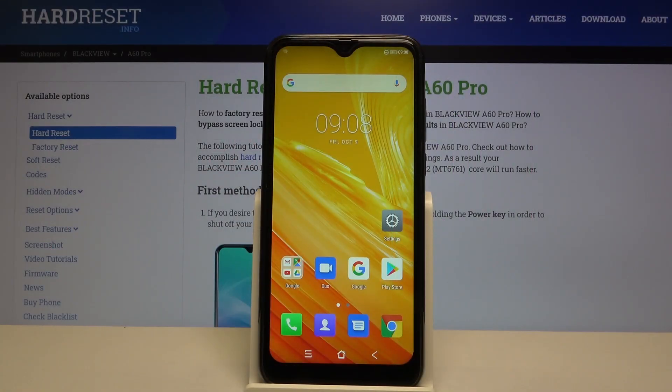Hi everyone, here we've got the Blackview A60 Pro and let me show you how to change the wallpaper on this device.